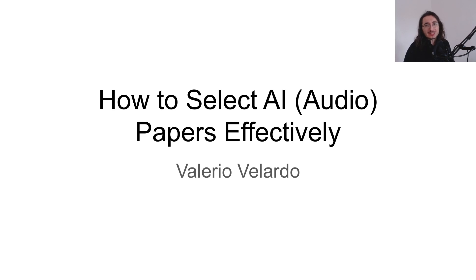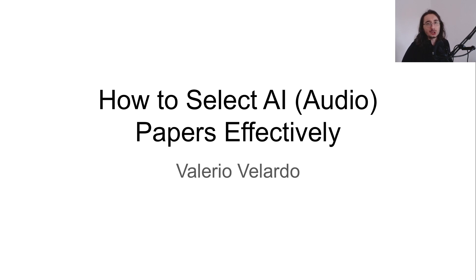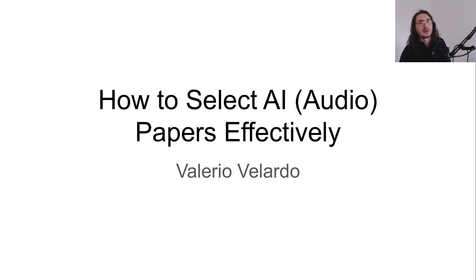Hi everybody and welcome to the second and final video in the How to Read AI Audio Papers Like a Rockstar mini-series.